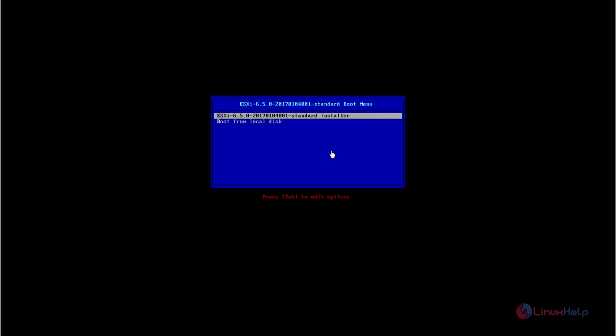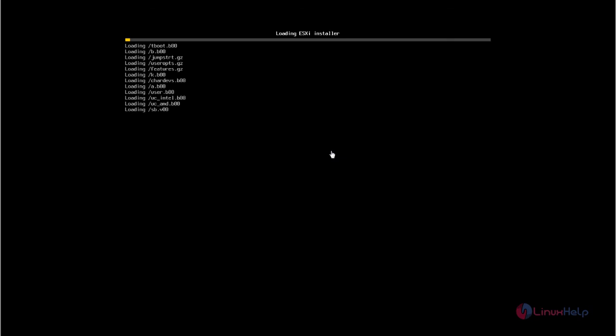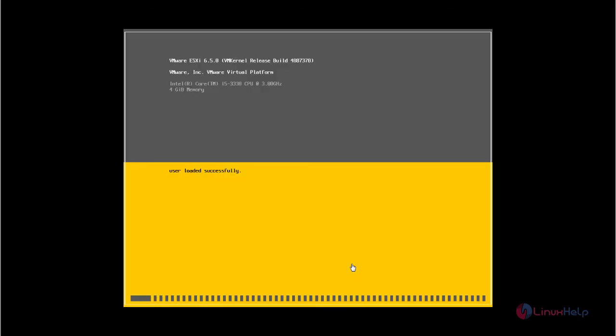Now we can see the following screen. Select the ESXi 6.5 standard installer. It is loading the ESXi installer. This will take some time. Now it is loading the installer packages.